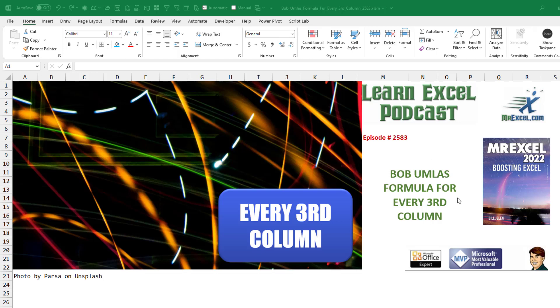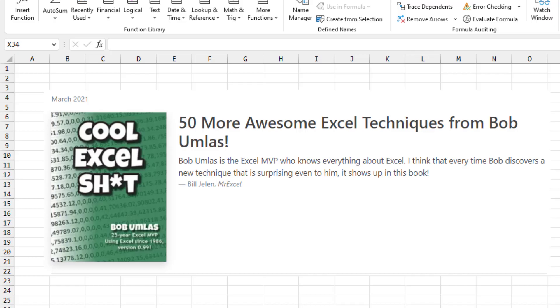Today we have a puzzle and solution from Bob Umlas - the formula for every third column. Bob is the king of weird Excel techniques and the author of many books, including this one on unusual Excel techniques.